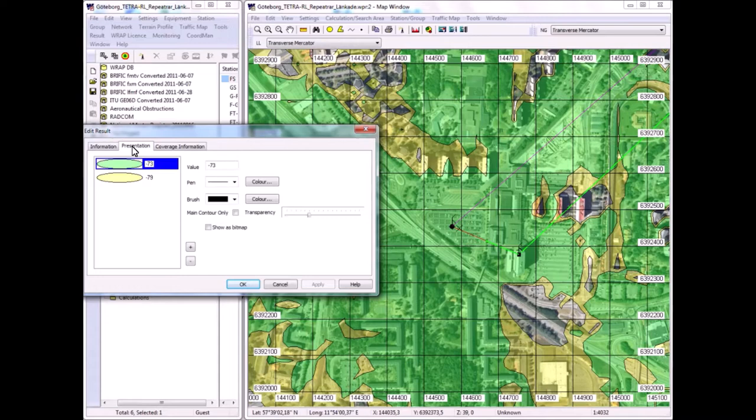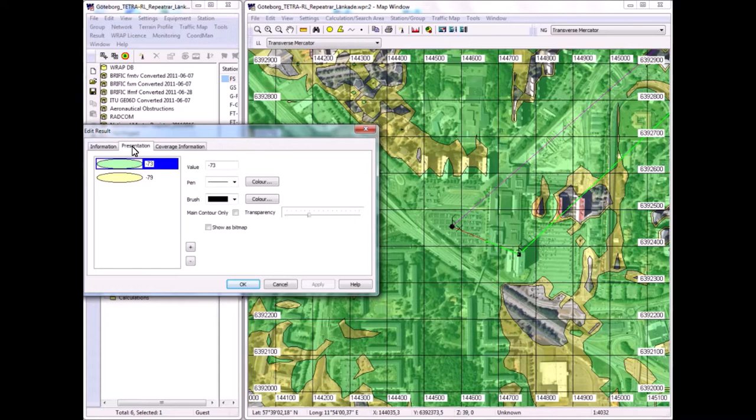And then that means we have some 25 dB or so of total margin for the building penetration loss and the planning margin, the log normal fading margin that is added to achieve the proper coverage probability.